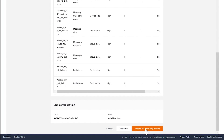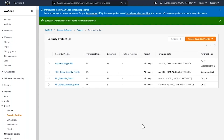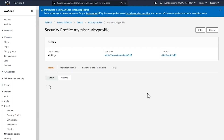I select next and create my ML security profile. I just created an ML-based security profile called My ML Security Profile, with six cloud-side metrics and seven device-side metrics. Now let's take a look at the My ML Security Profile.